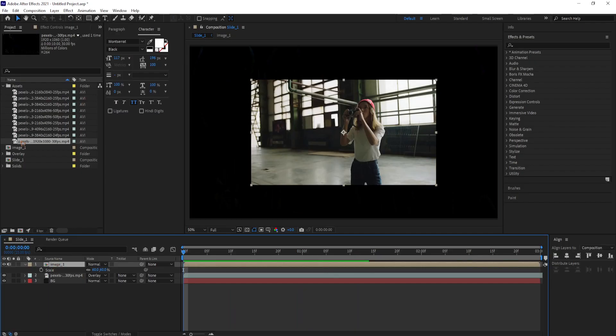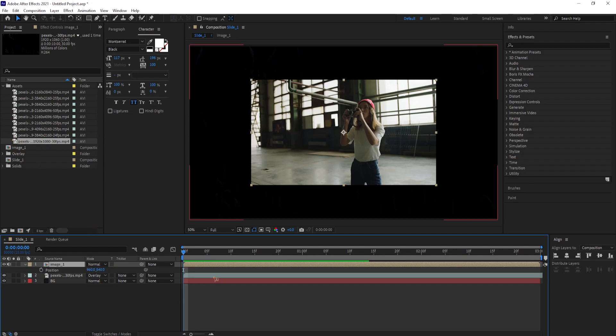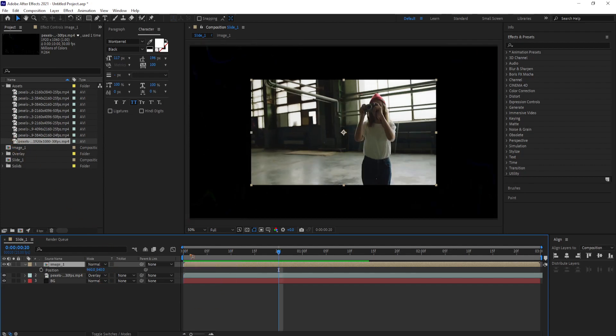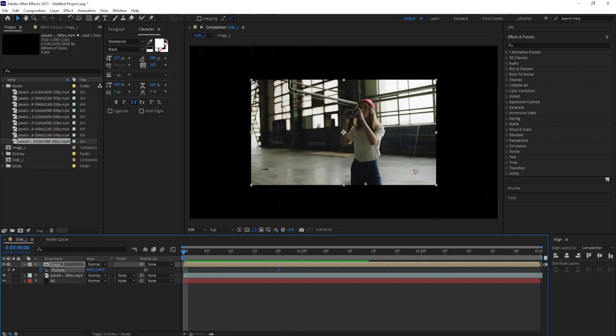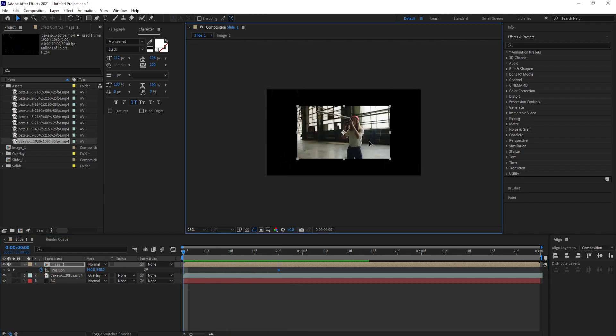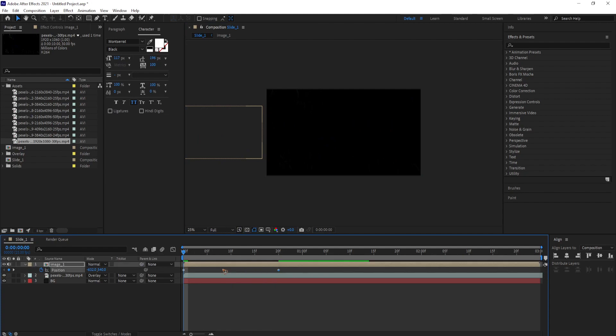Select image 1. Hit P to bring up the position. Go few frames ahead. Set a keyframe for the position. Come back to the first frame and slide the image over to the left. Select all the keyframes. F9 for easy ease.